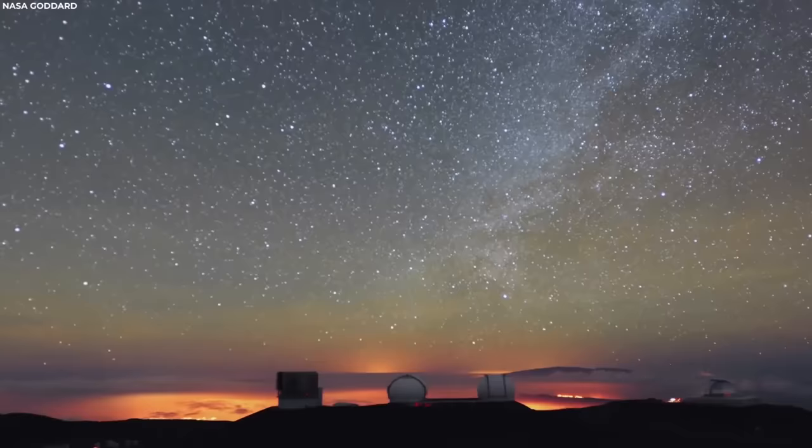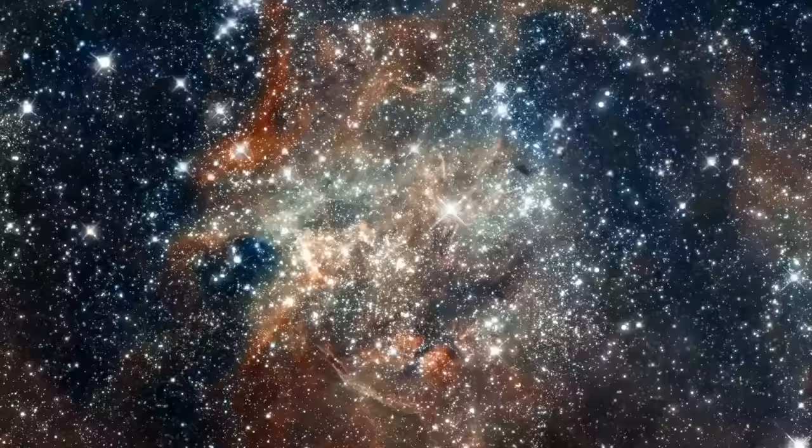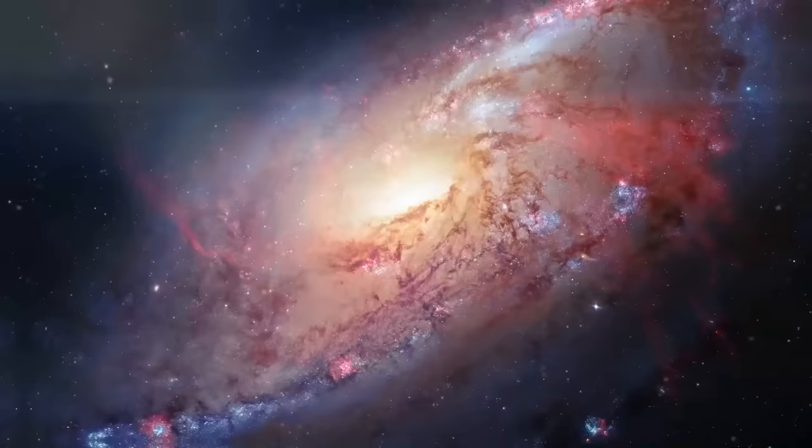The observable universe includes everything that we can see, measure, and study from Earth or our space-based telescopes and exploratory probes at the present time. It consists of stars, galaxies, and other celestial objects that are within our observational reach.